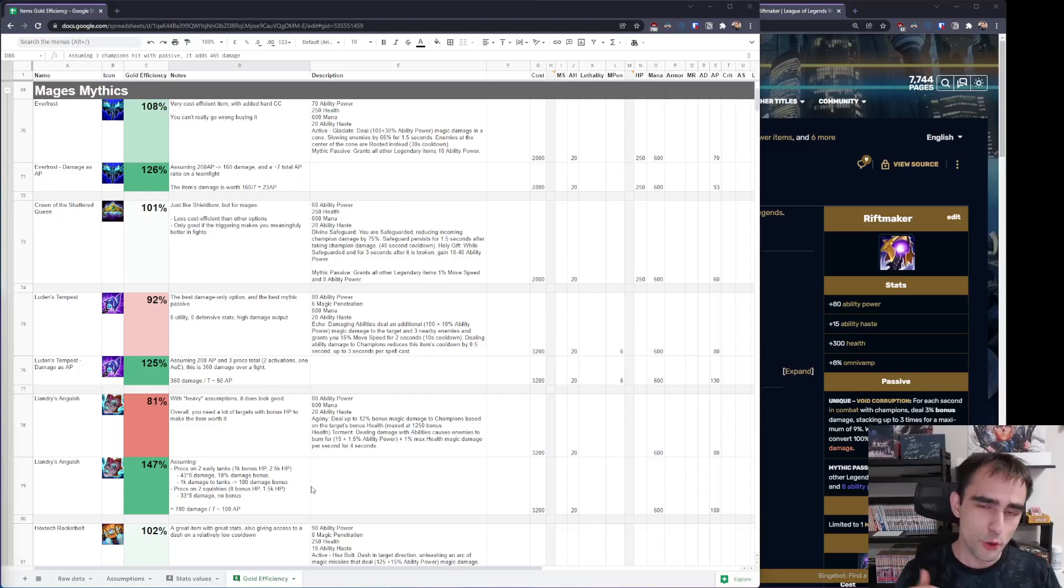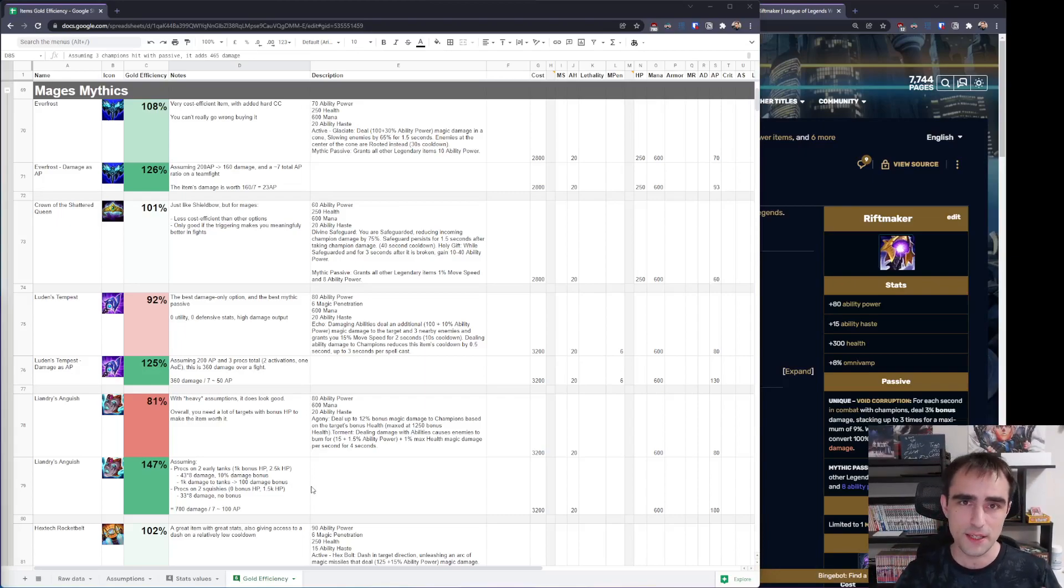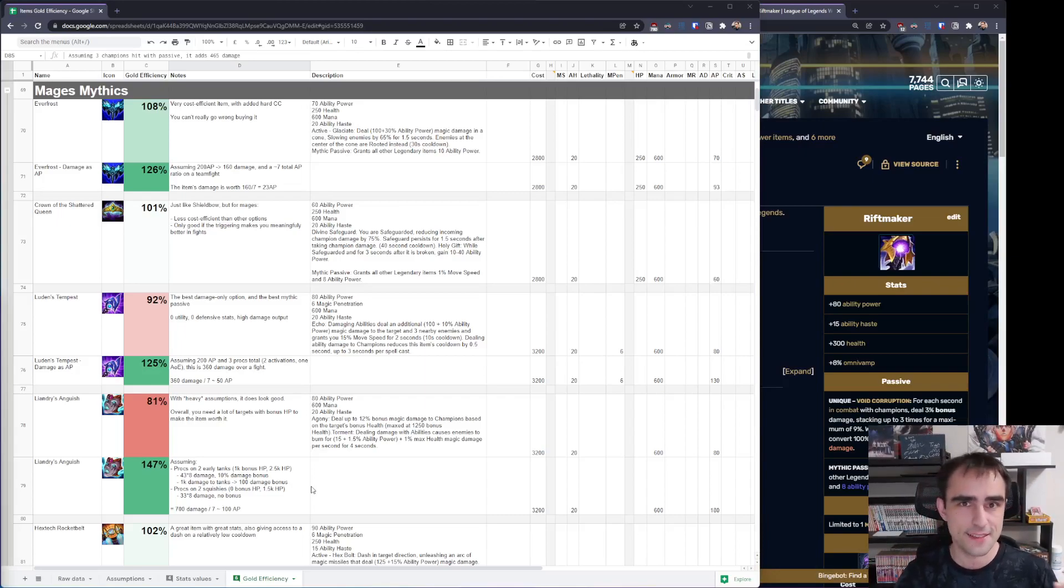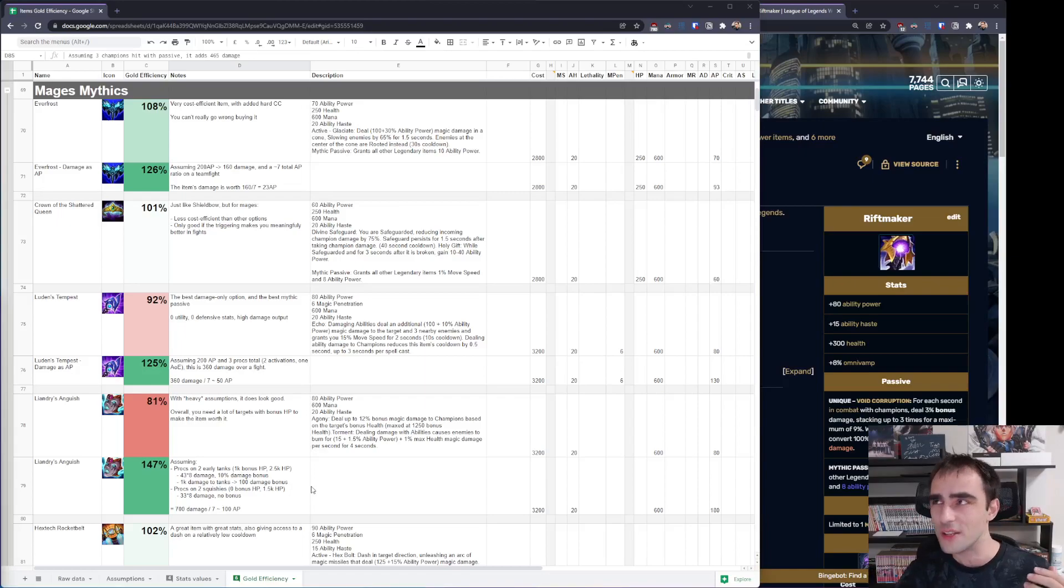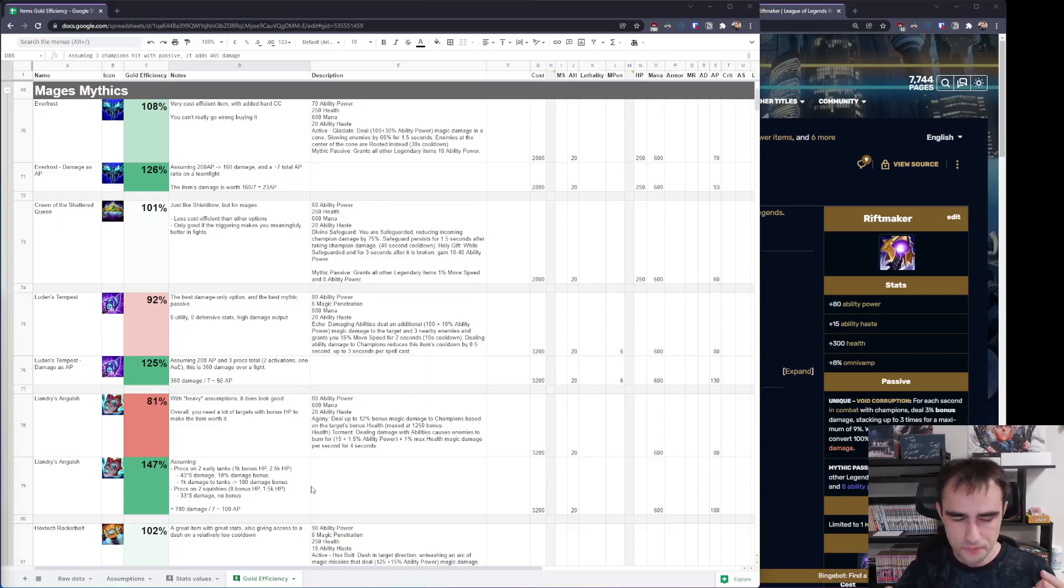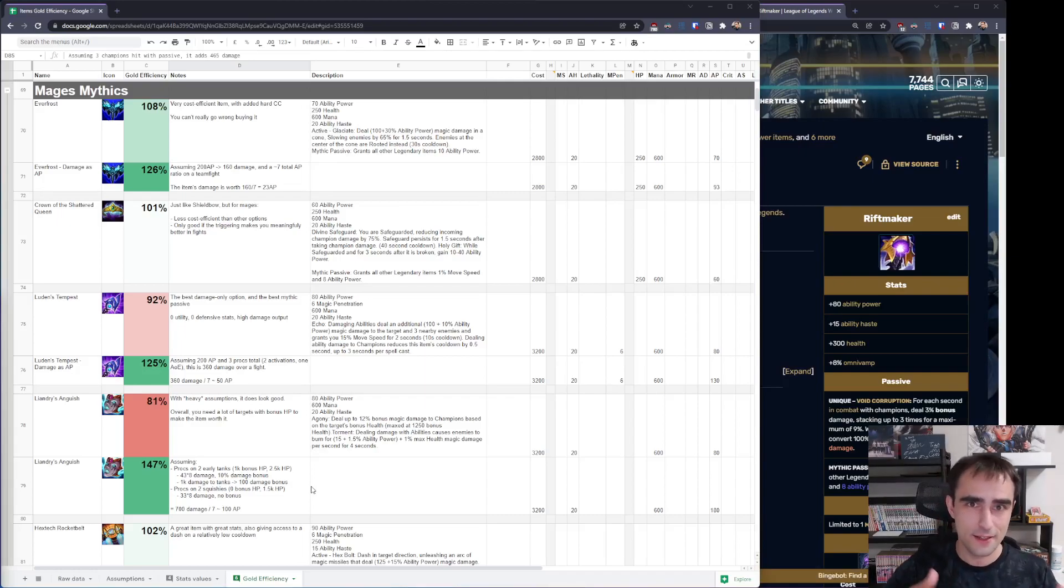It's okay on almost every champion that wants AP. The root has a decent range. So, you can almost never go wrong buying Everfrost. That's really the baseline of AP mythics.